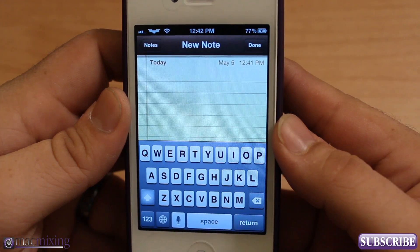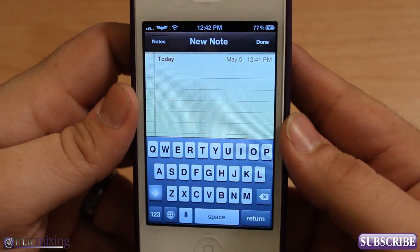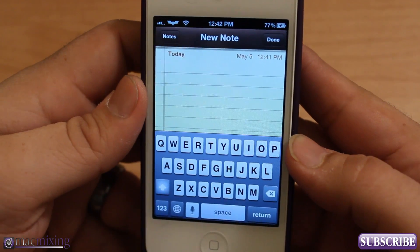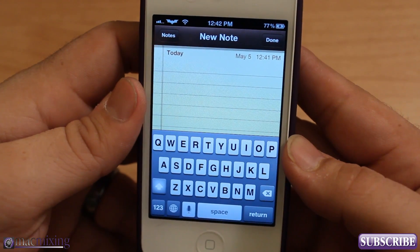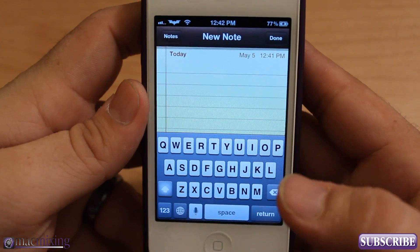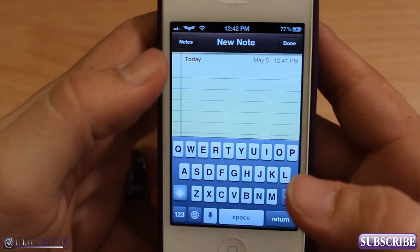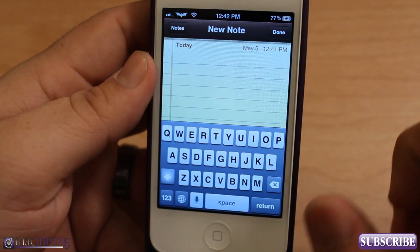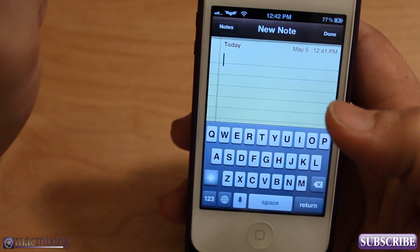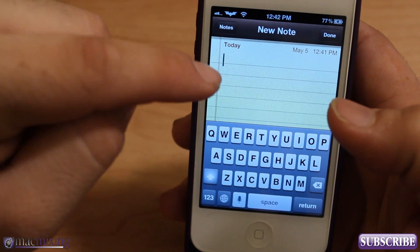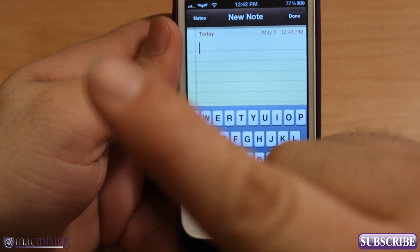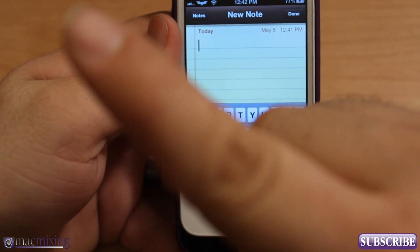Hey, what's up guys, this is Dom from MacMixing.com and today I'm going to show you this cool new Cydia tweak called Swipe Selection. It just came out today and it's pretty awesome. This is brought to you by Kyle Howell — he put this concept to life. It's based on a concept video by Daniel Hooper, which you can check out by clicking the link in the corner.